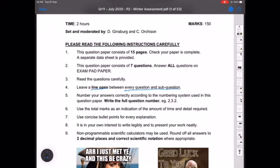When we mark your exam and want to provide feedback or explain why you did something wrong, it gives us the space to do that, whereas if you fill up your whole page with writing then we don't have the space. Please also write down the whole question number — don't just write question 2 and then go dot 2 dot 3; please write down the full question number. Use the total marks as an indication: a five-mark question is obviously not going to be one line. Please be concise — don't write lines and lines of information. You'll often struggle to finish your exam if you don't write concise answers for explanation-type questions.